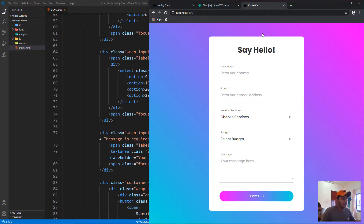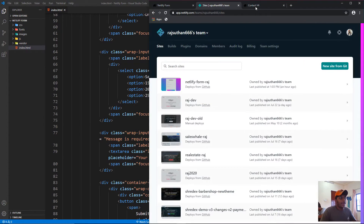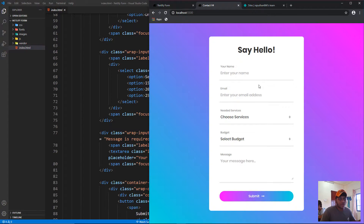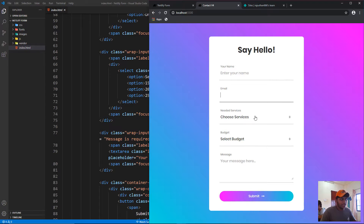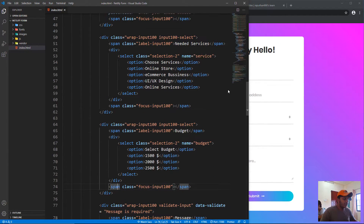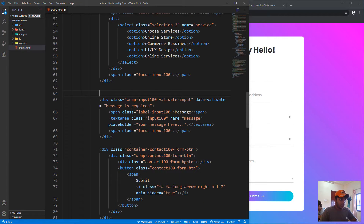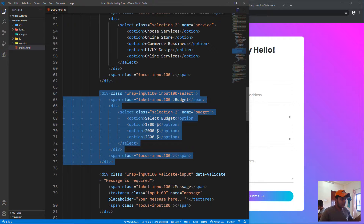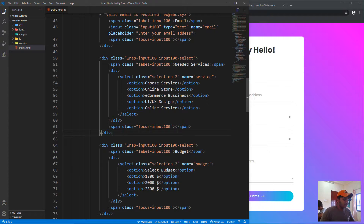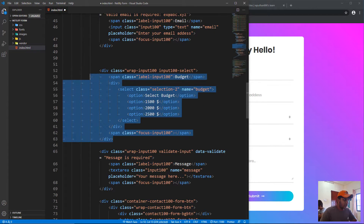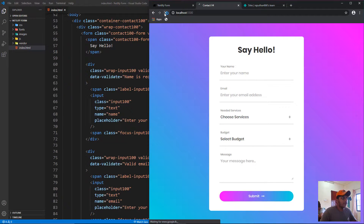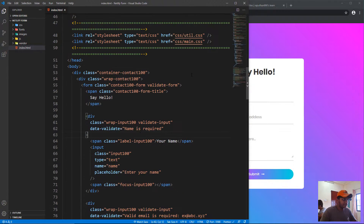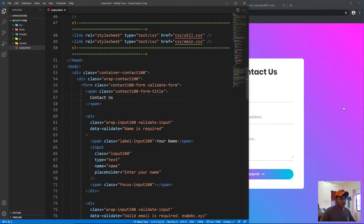I'll open this up on localhost, which is already running. This is the working version versus the version we're going to build. We're going to remove the 'hello' section and clean up some things we don't need. I'll delete that whole div, save, and the page automatically reloads. Now instead of 'hello' let's change the heading to 'Contact Us'.